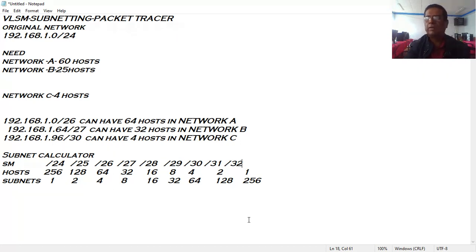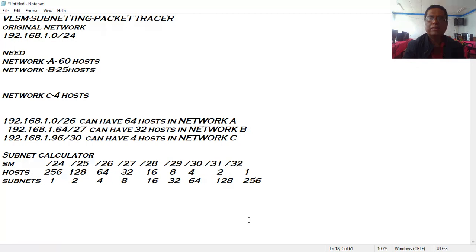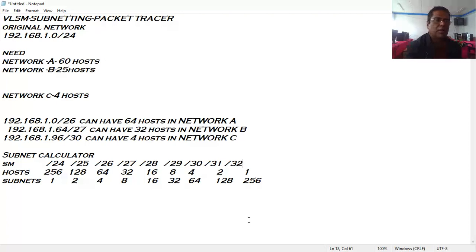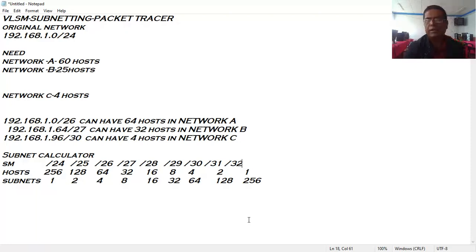Good morning, dear students. I am very happy to see you with a new tutorial on Variable Length Subnet Mask subnetting. In our previous video, we saw Fixed Length Subnet Mask subnetting. The difference is that VLSM exploits an efficient way of utilizing variable host IDs, which are always scarce as we know that IP addresses in the world have already run out.